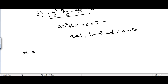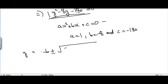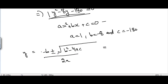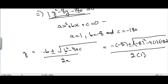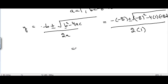The quadratic formula gives us y (not x, since the equation is in y) equal to: y = (-b ± √(b² - 4ac)) / 2a. Substituting: y = (8 ± √((-8)² - 4(1)(-180))) / (2 × 1).